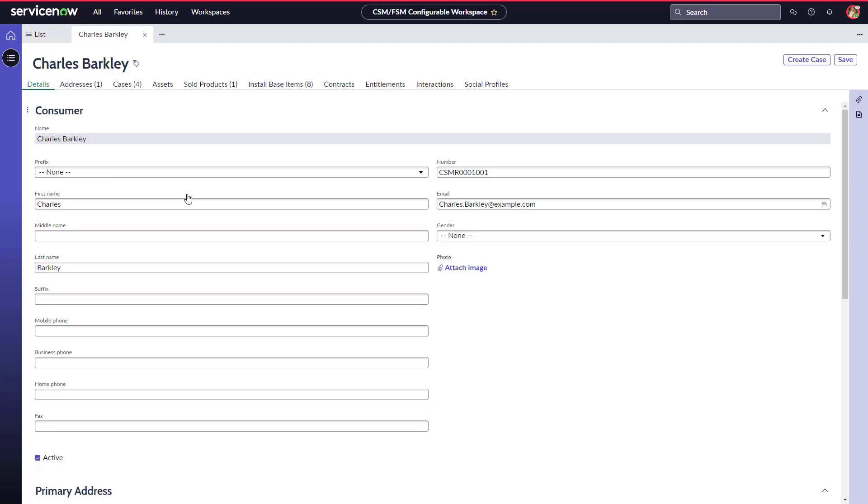Let's see a demo of how, in the Vancouver release, ServiceNow Customer Service Management and Field Service Management together drive better planned maintenance of InstallBase.